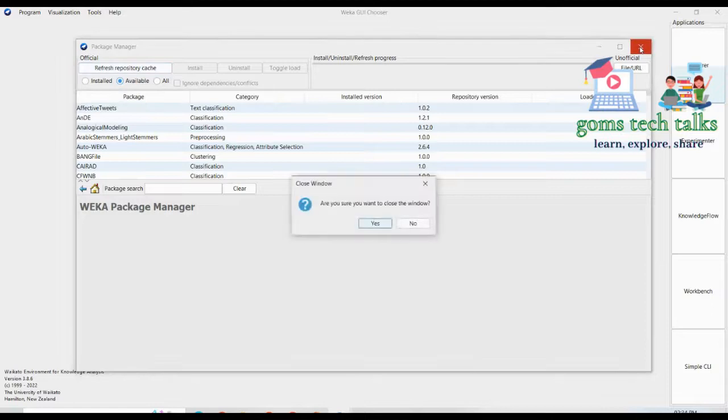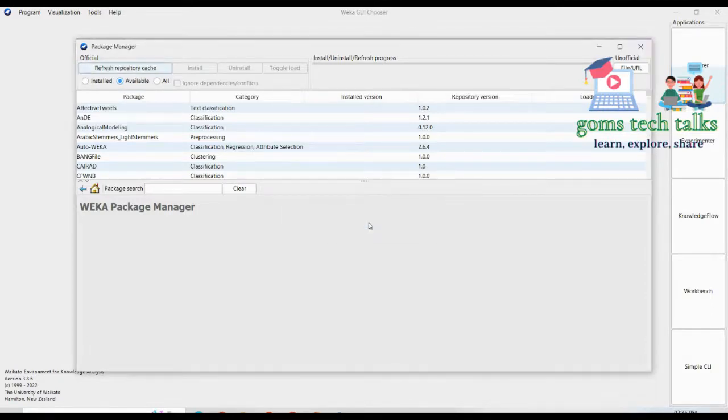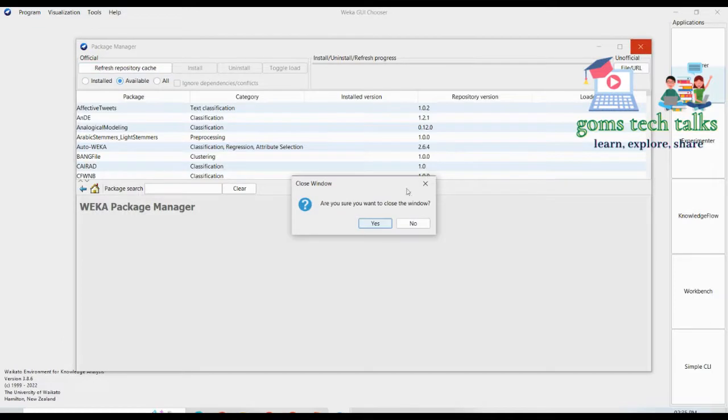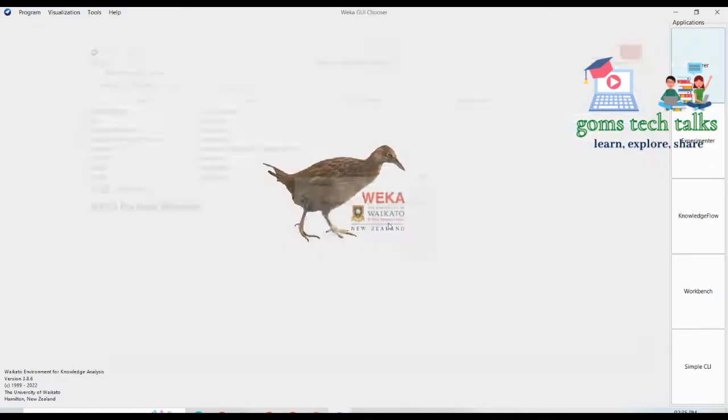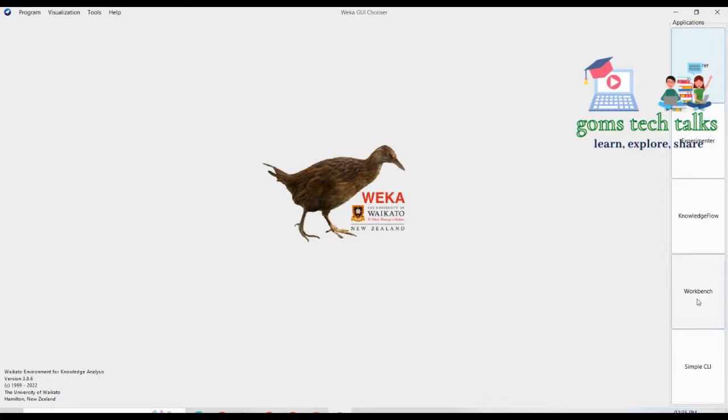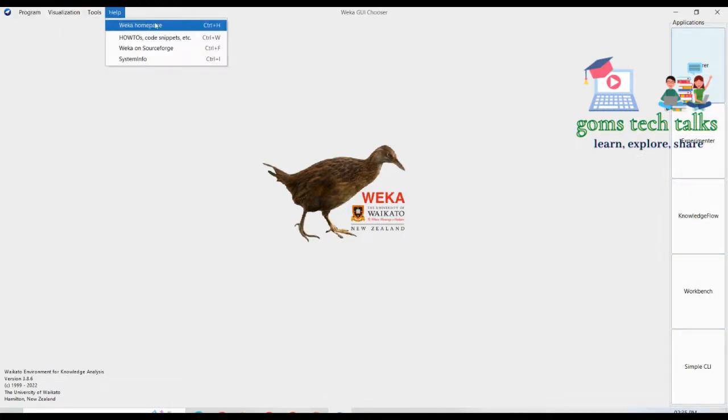So we will talk everything, talk about everything here. We will talk about explorer, experimenter, knowledge flow, workbench, simple CLI. And also we will talk about everything in the upcoming videos.